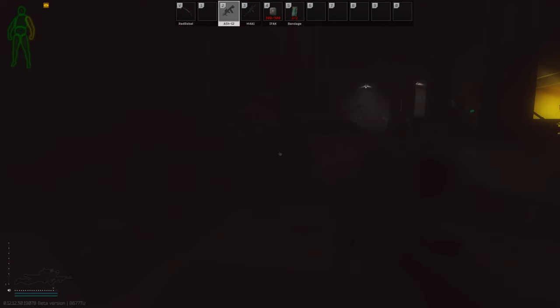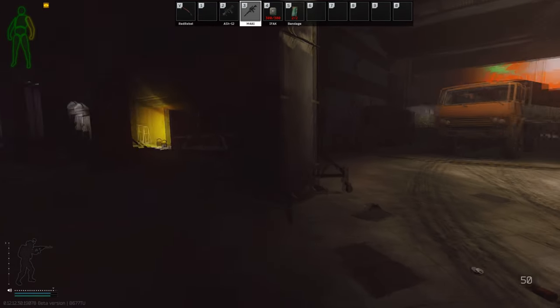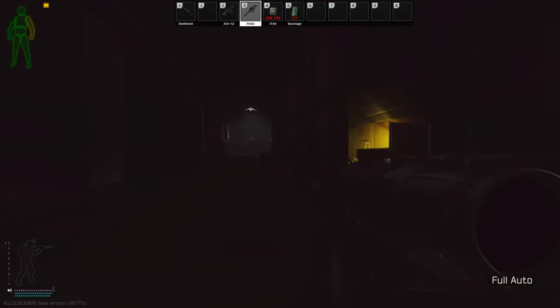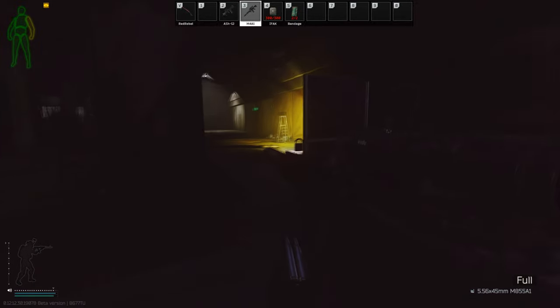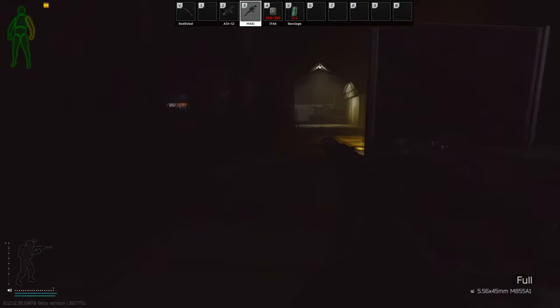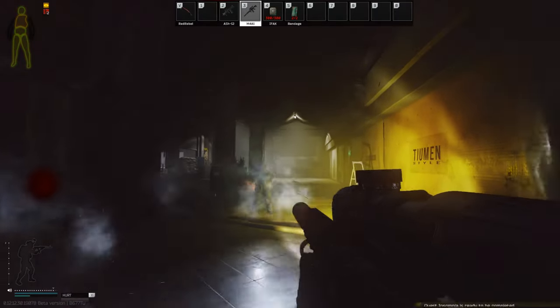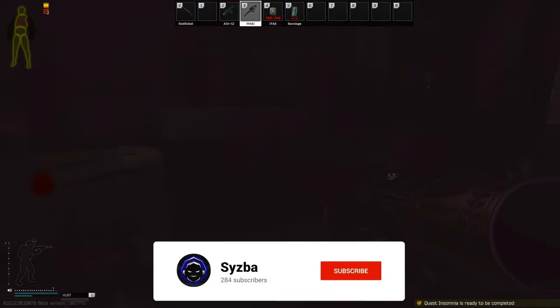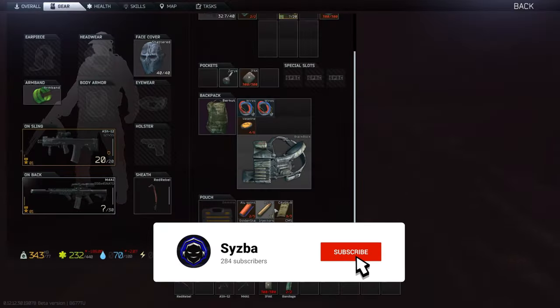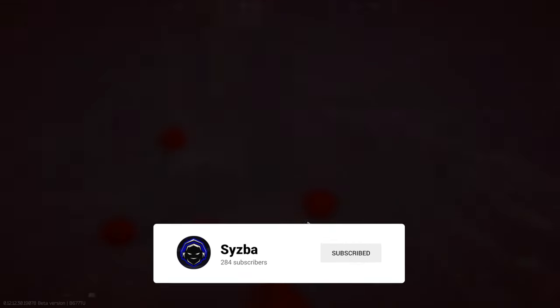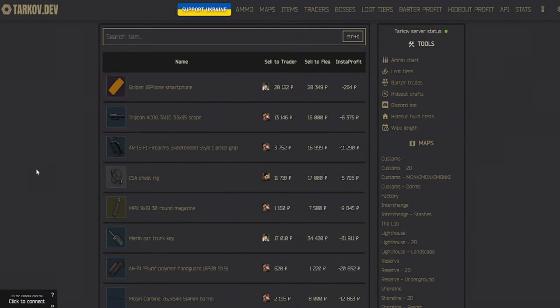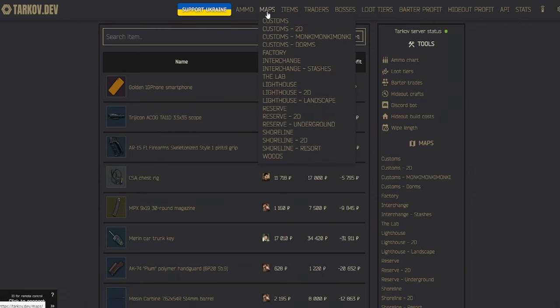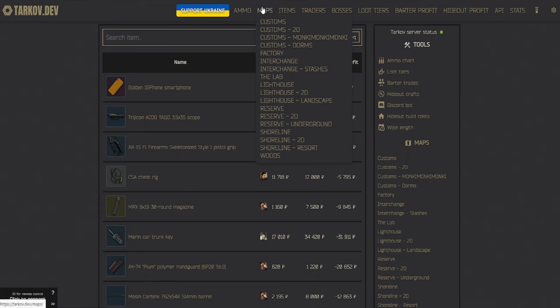The first resource I wanted to talk about is actually probably one of the best in my opinion for new players trying to learn the game, and that's going to be Tarkov.dev. I really like this website just because of the amount of stuff it offers for helping you learn the game, and I'm going to go over the two that I think are most relevant, starting off with the Maps tab. Going to the Maps tab here, if we open it up, we can actually see every map in the game here.